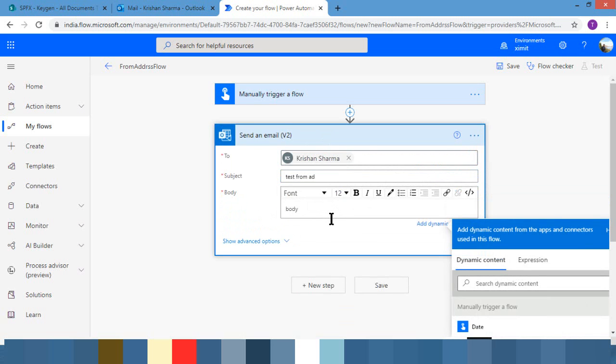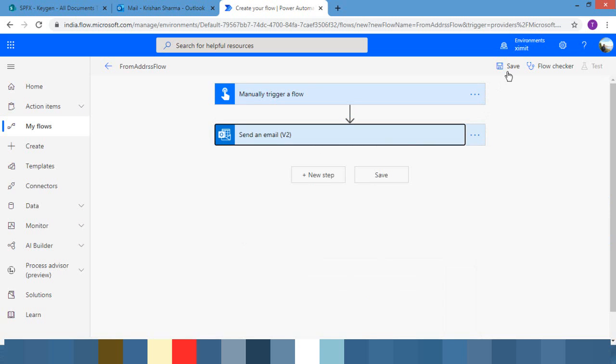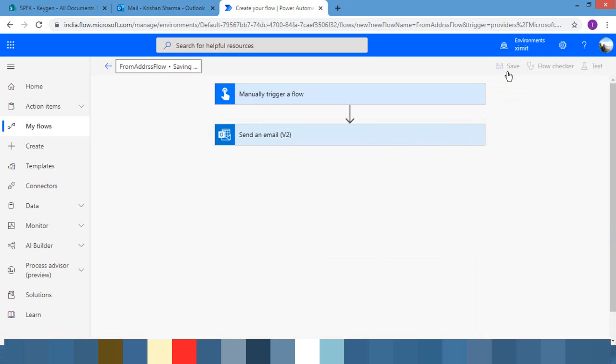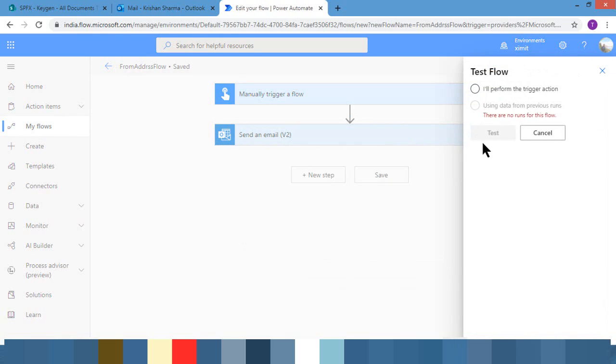So this is a generic email which we usually use while sending the notifications. I'm just saving it and triggering it just to show you what will happen.